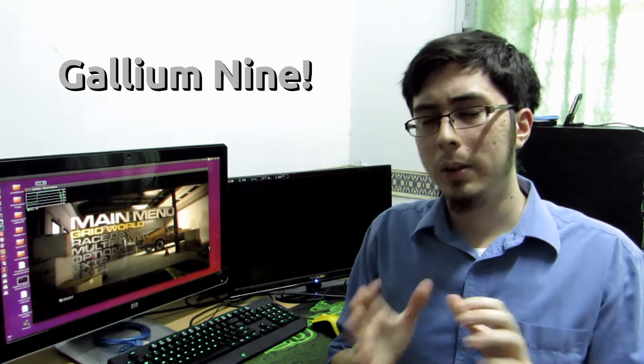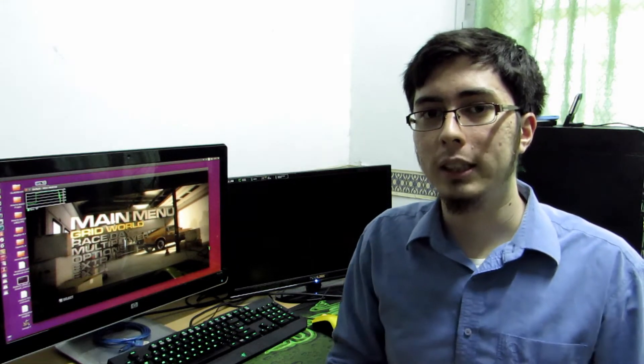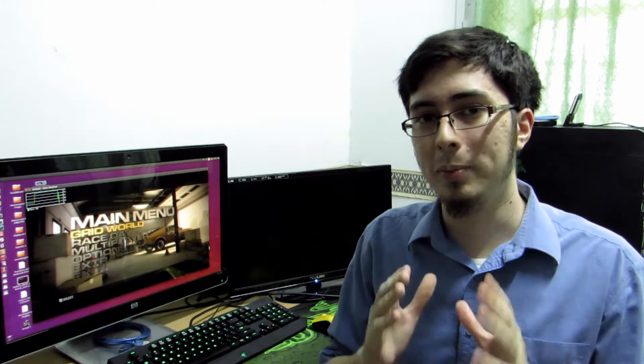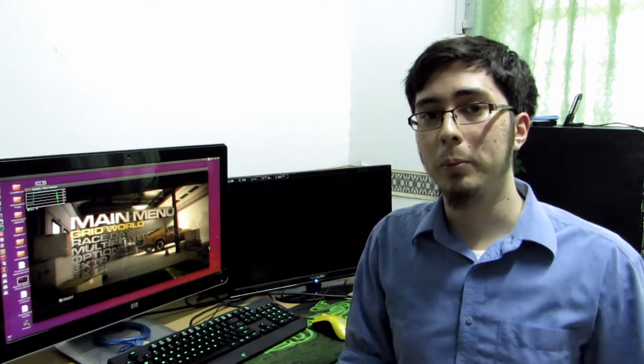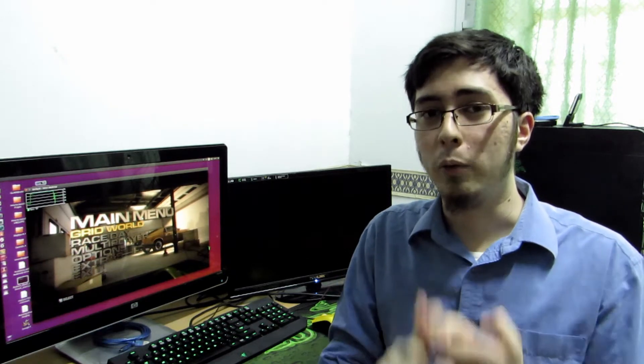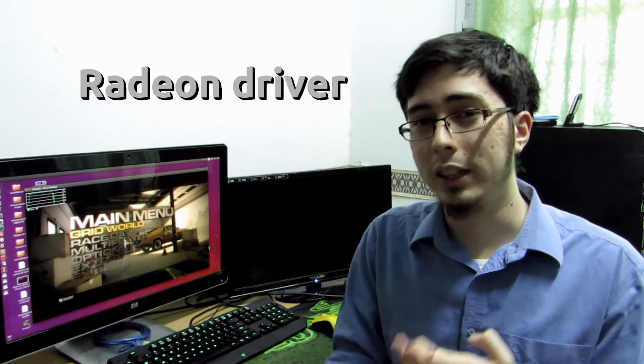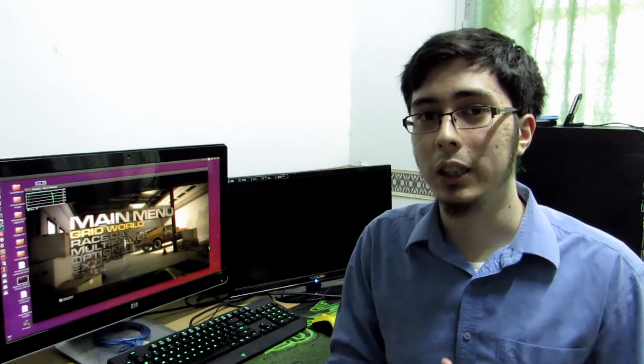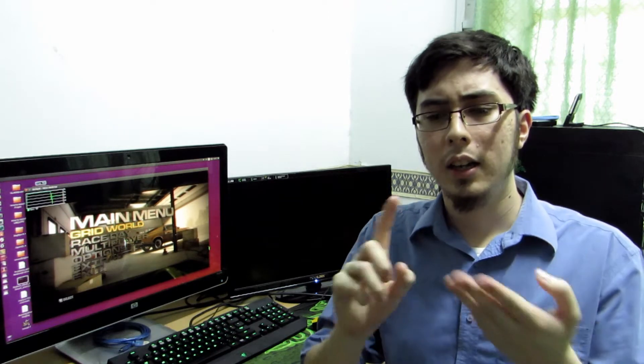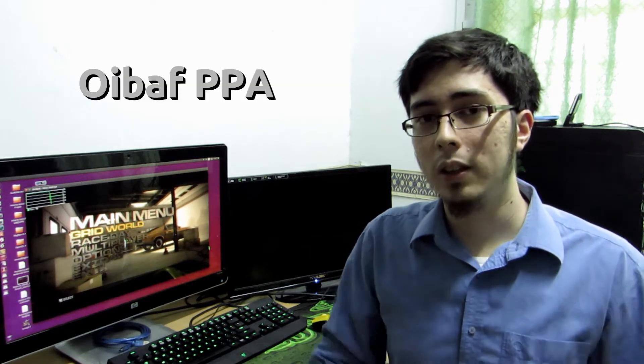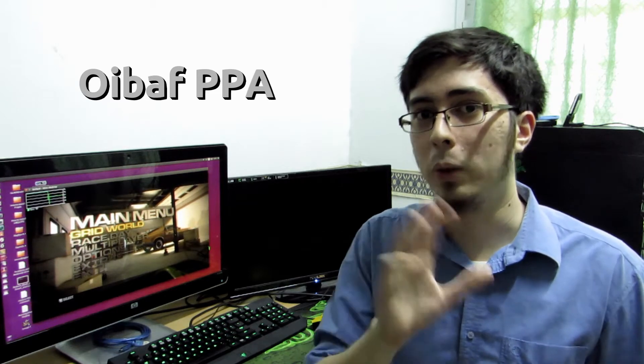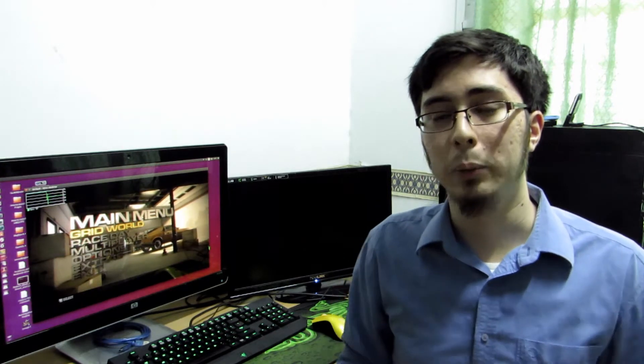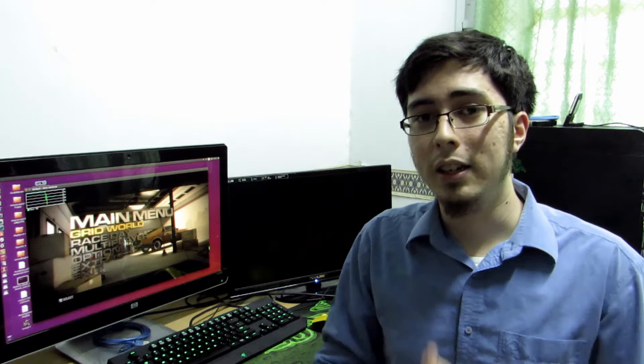So a couple of things you need to know if you want to reproduce the results that I'm getting in this video. First and foremost, you're going to need to have an AMD graphics card, you're going to need to use the Radeon open source drivers, specifically I'm using the R600G. You will need the Oibach PPA installed, this will get you the latest R600G drivers. You need the Wine DRI3 PPA installed as well.